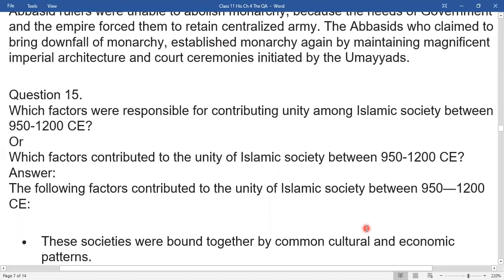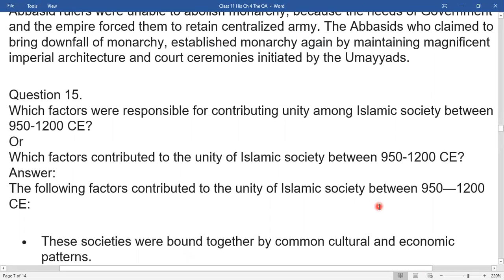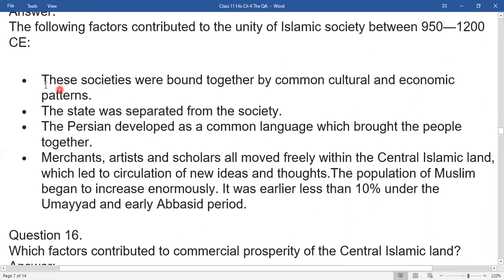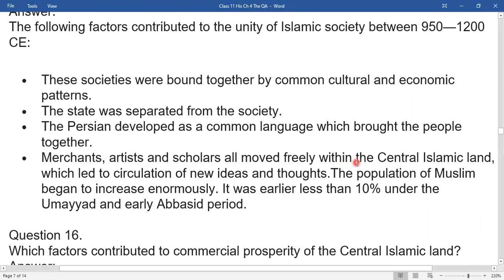Which factors contributed to unity among Islamic society between 950 to 1200 CE? These societies were brought together by common culture and economic patterns. The state was separated from society. The Persian language developed as a common language that brought people together. Merchants, artists, and scholars all moved freely within the central Islamic lands, leading to the circulation of new ideas and thoughts. The population of Muslims began to increase enormously — it was earlier less than 10 percent under the Umayyads and early Abbasids.